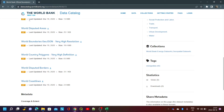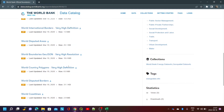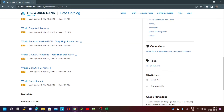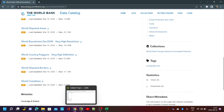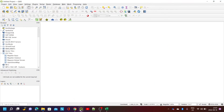If you go to the World Bank and search for country polygons, they have a number of files that you can use. This one is the one I selected — the world country polygon, high definition. Obviously a lot of countries have disputes and things like that, so you can take that with a grain of salt.